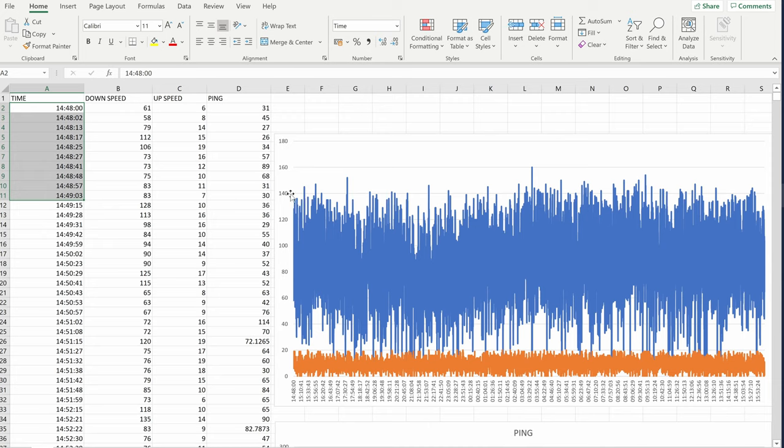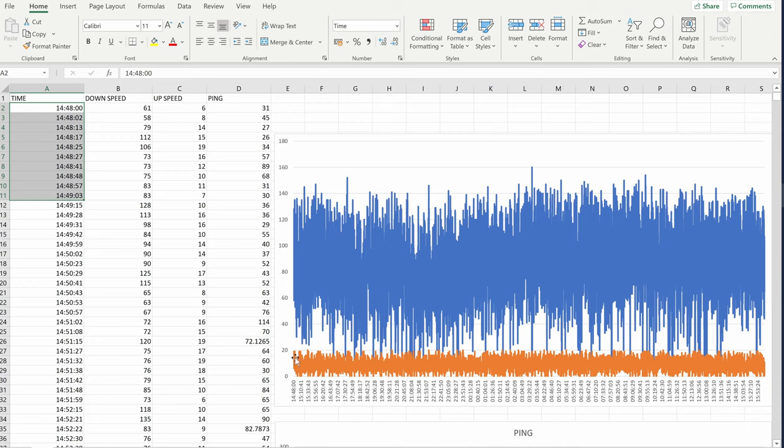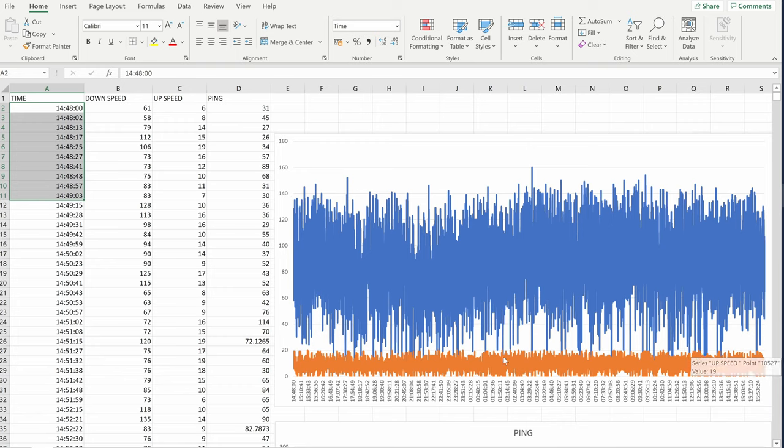We could obviously put far less entries in and get a nicer line, but really this kind of shows our average speeds. And we can also see our peak highs and our peak lows, which is quite useful. You can see here the up speed never goes above 20 megabits. It might go above 20 megabits, we'll have a look at the data in a minute and see if we can determine the max speed.